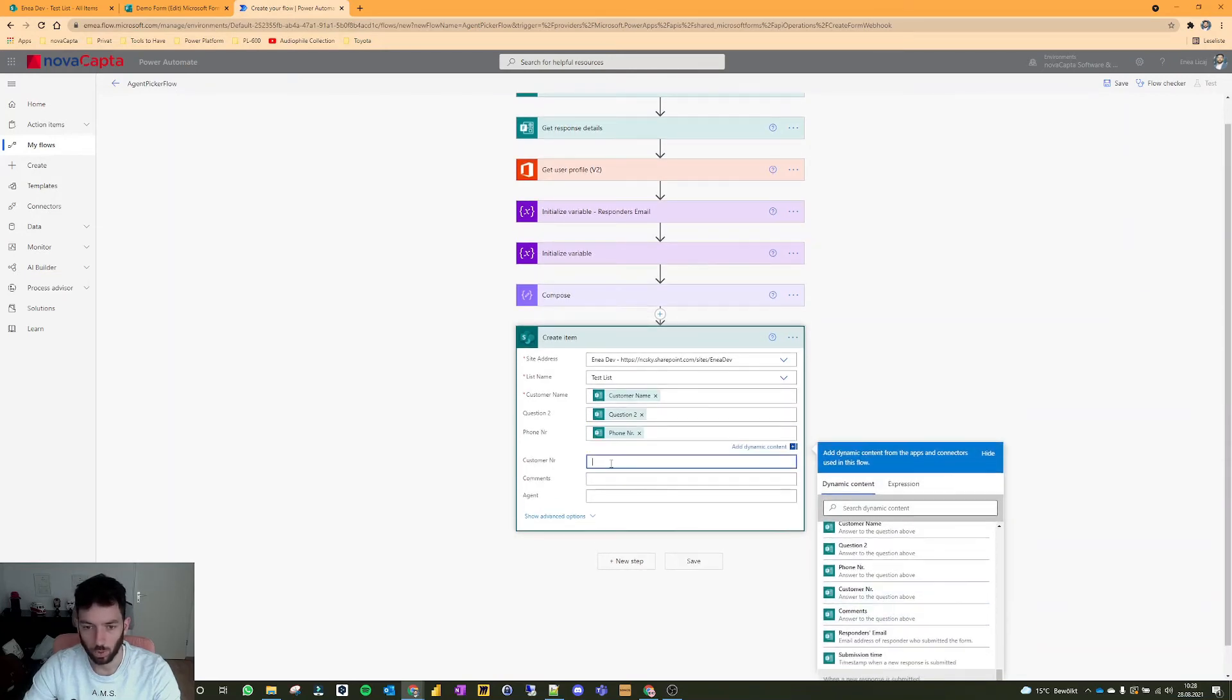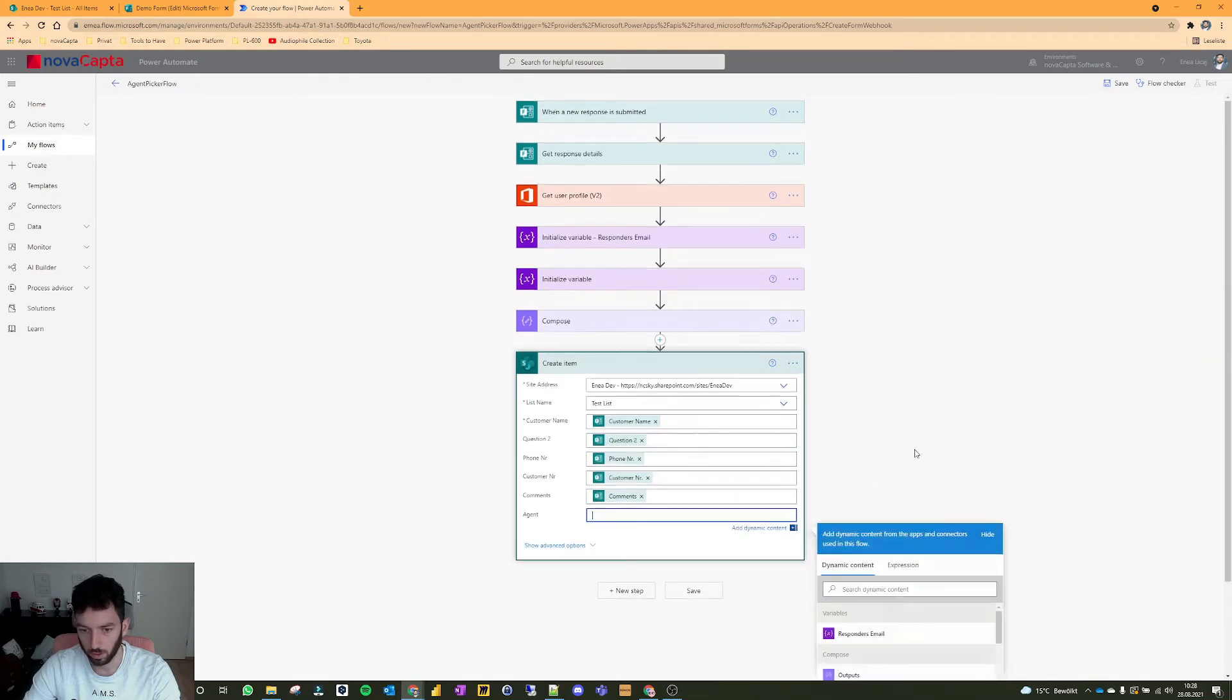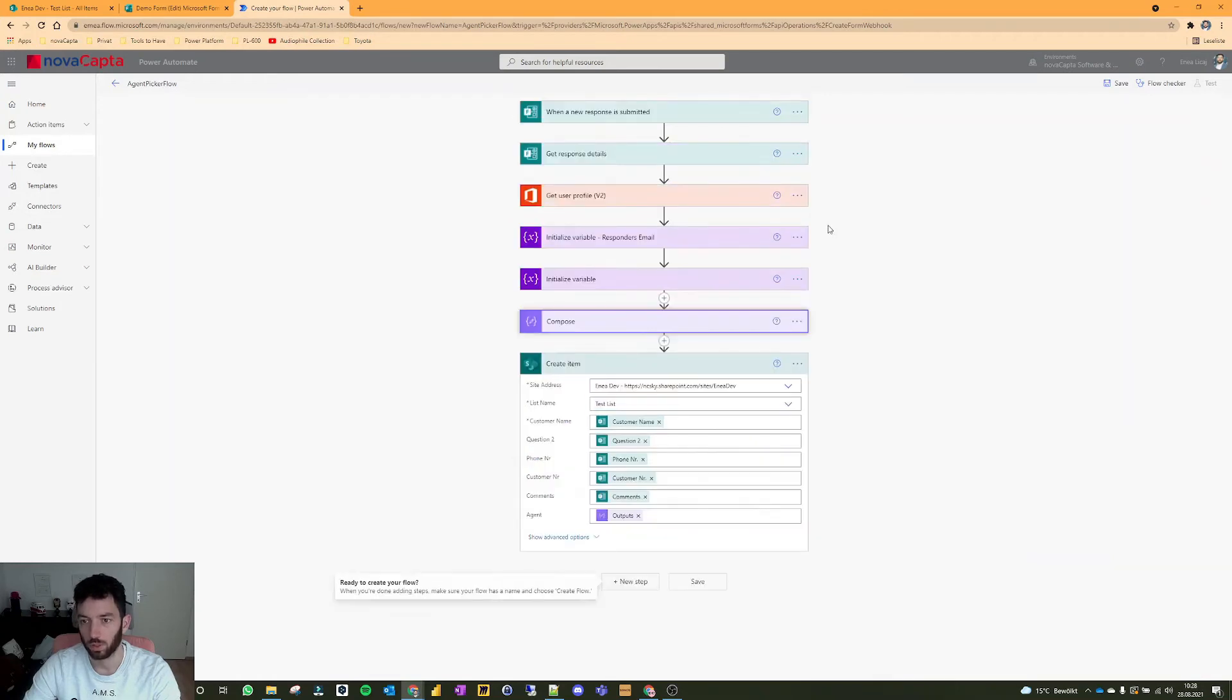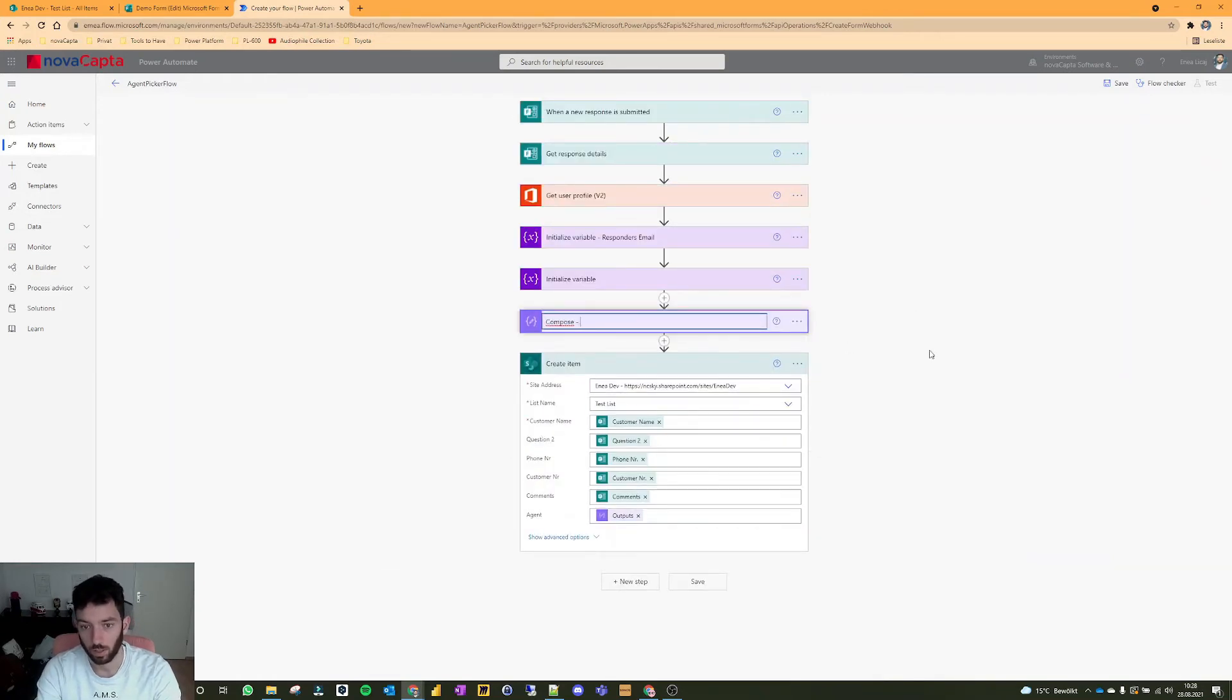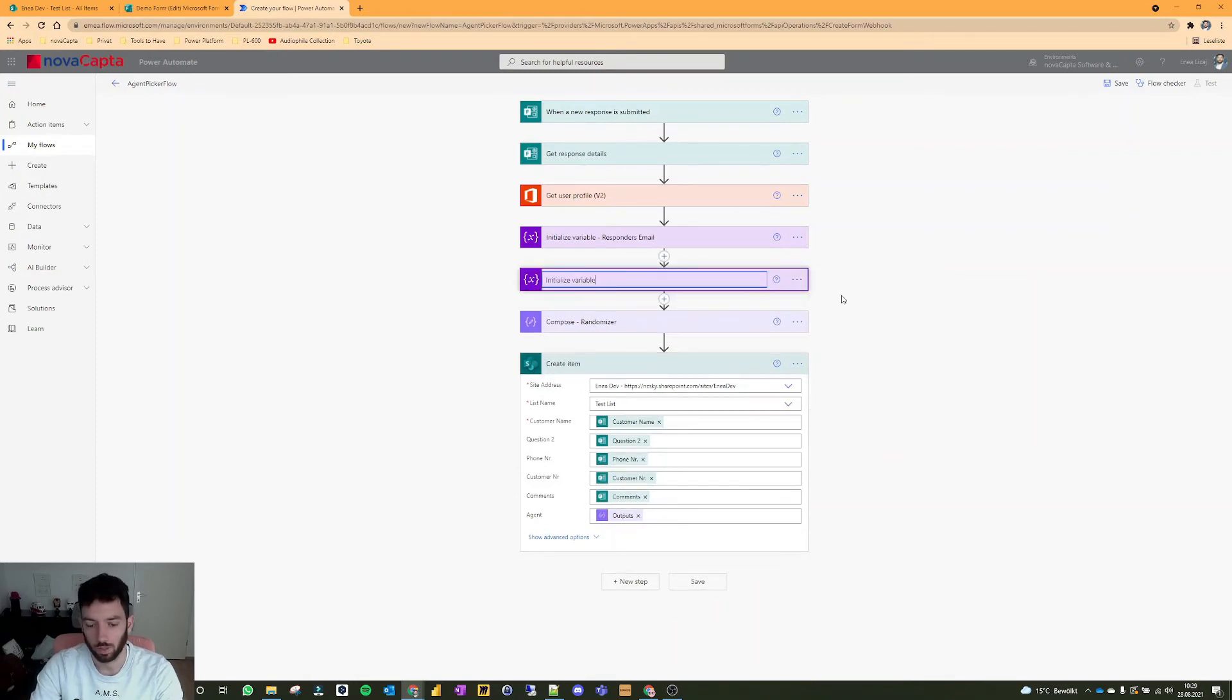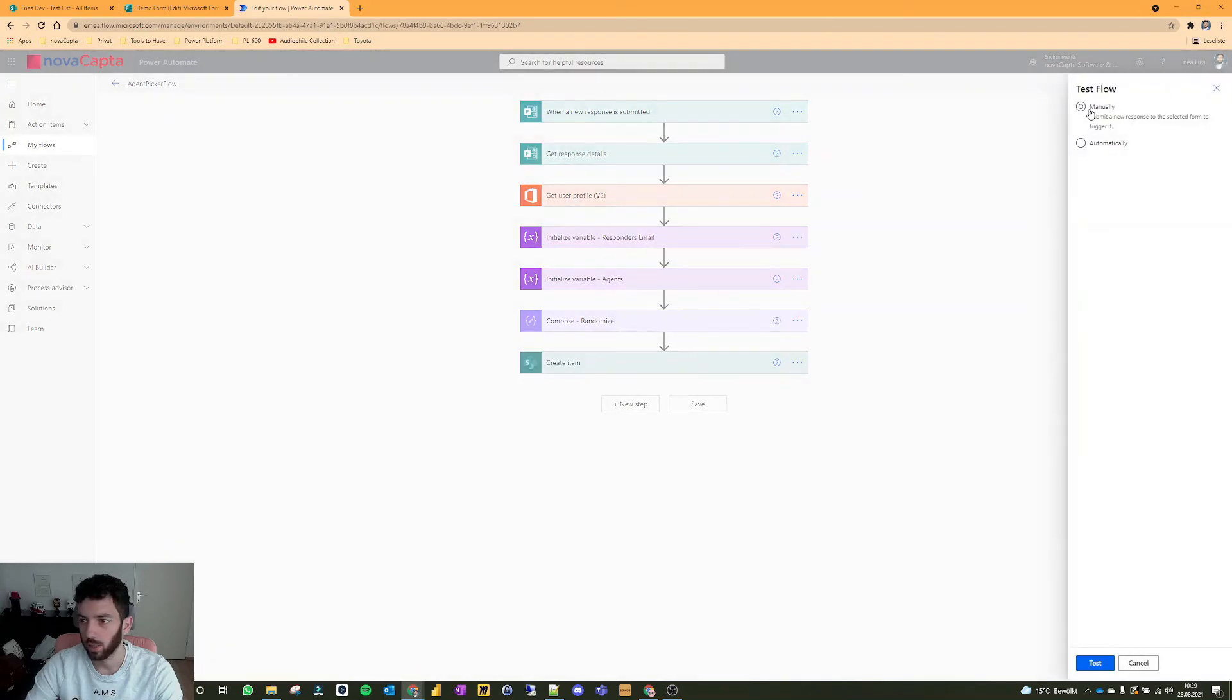We have a bunch of comments probably. And also the agent, which will be randomly picked will be coming from the outputs of our compose. Now we can always rename your actions guys. I always forget that. So compose random randomizer. And this was our agents variable. So let's save it.